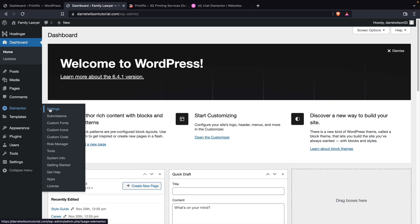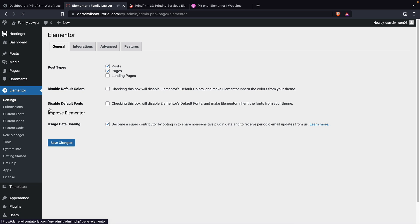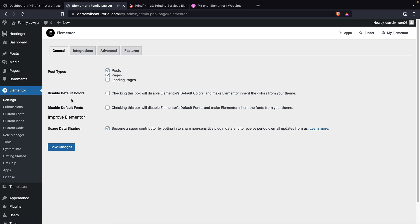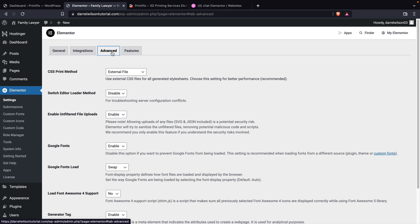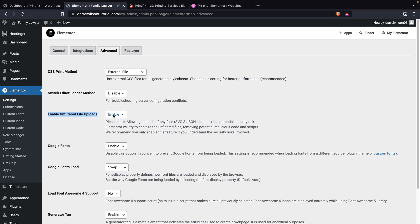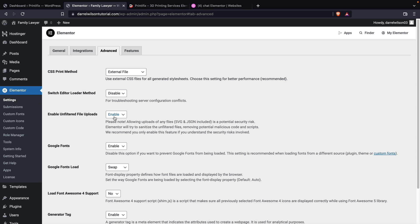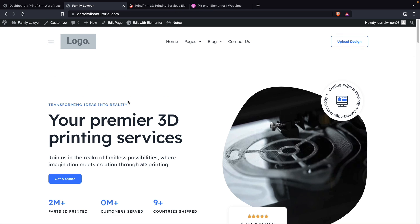Just in case, over here under Elementor and settings over here under the advanced. Earlier in the import process, it asked us to enable unfiltered file uploads. This is what you would need to enable just in case you don't want that to pop up. But now Elementor just basically does it automatically. But if you want to know where that setting was, here it is. That is pretty much it for importing and exporting Elementor toolkits.